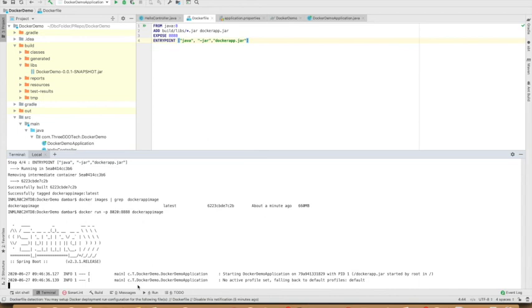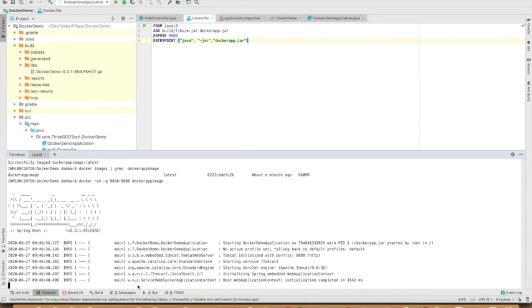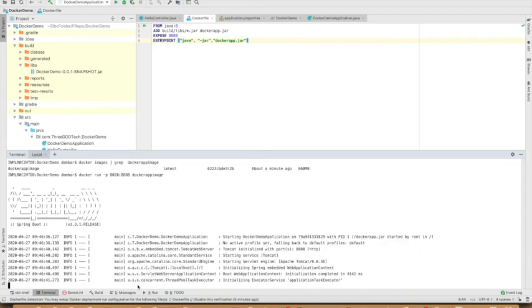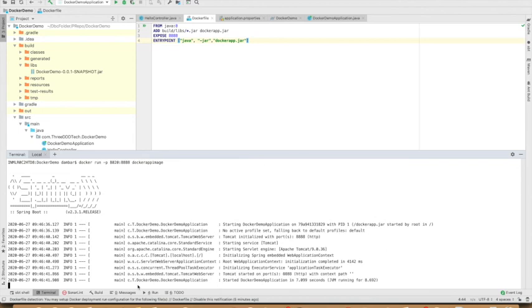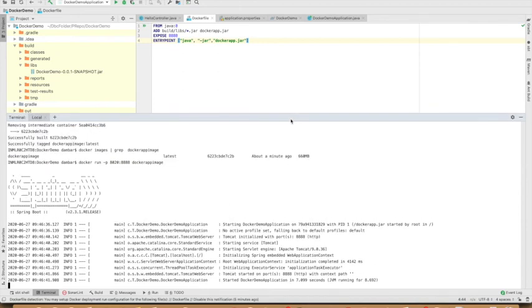So it's starting. Started Docker demo application. So let's check this, whether it started or not.